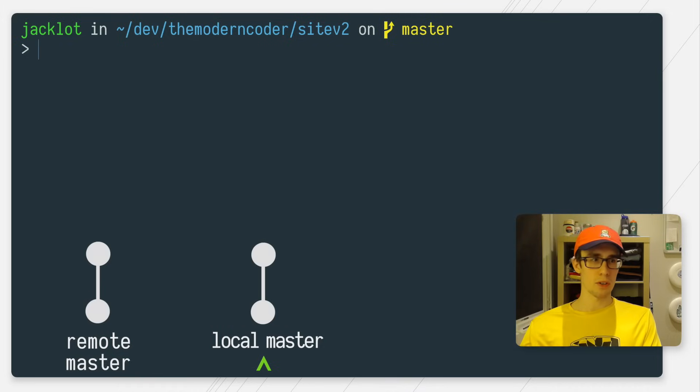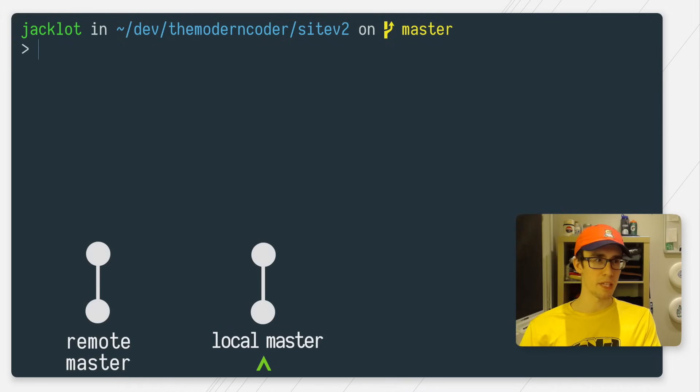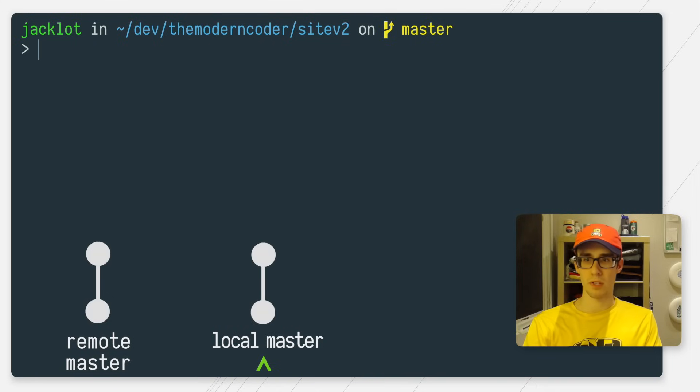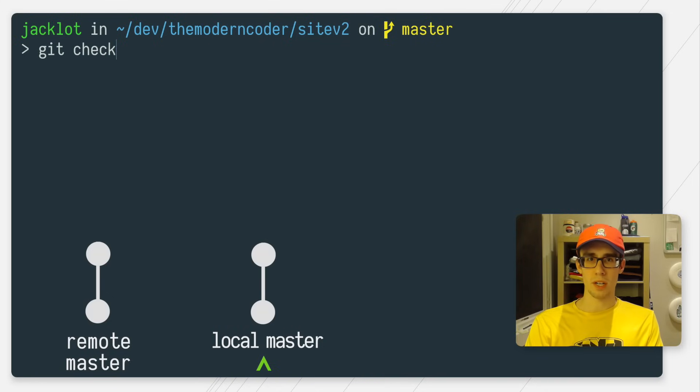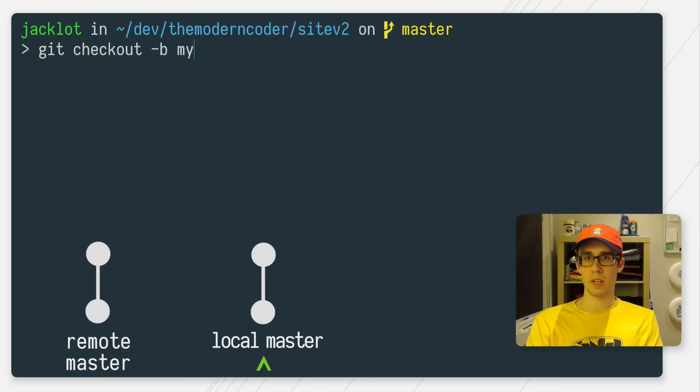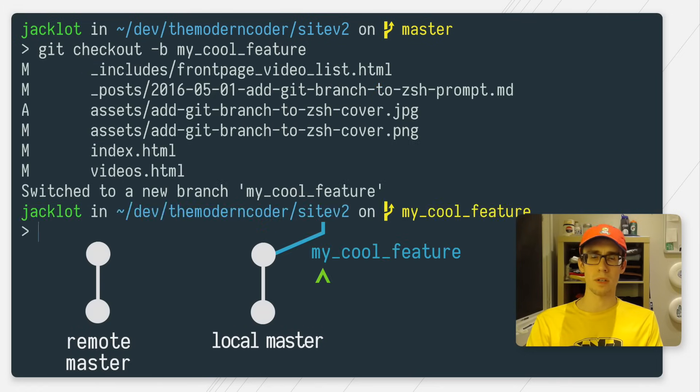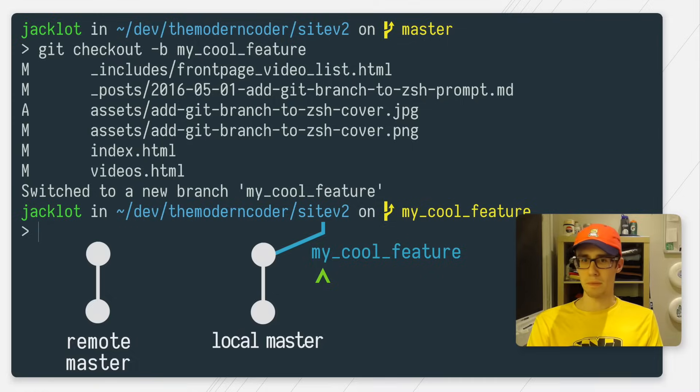So when I start developing a feature, you always want to check out a new branch so that all your commits and code can live on this branch without disrupting your master. So we're just going to git checkout -b and we'll say my cool feature. Great.